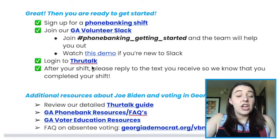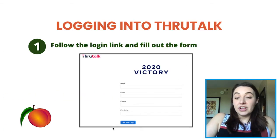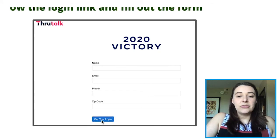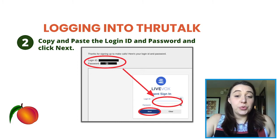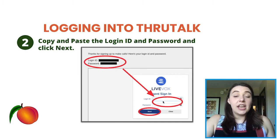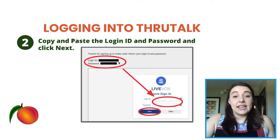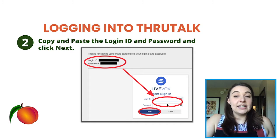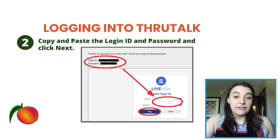When you follow the link for ThruTalk, it's going to bring you to our login page. You're going to fill out your information — your name, email, phone, and zip code — and then you will follow to get your login. When you're brought into this login page, you will copy and paste the login ID and password into the login ID and password field. You do not need to save this information because the system will auto-populate a new login ID and password for you anytime you choose to log in in the future.